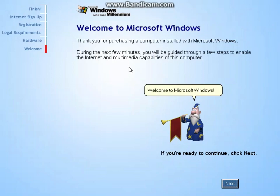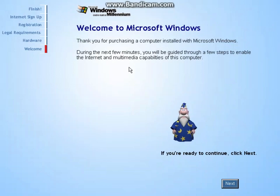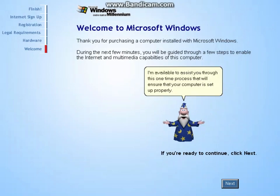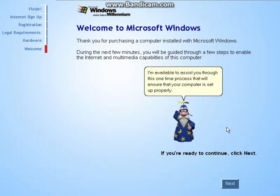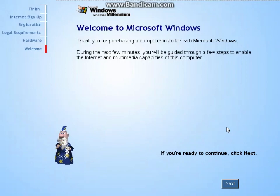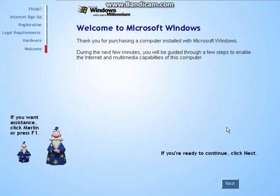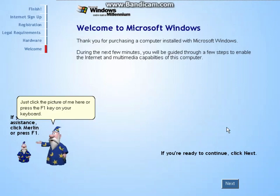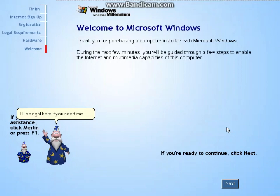Welcome to Microsoft Windows. I'm Merlin, and I'm available to assist you through this one-time process that will ensure that your computer is set up properly. If at any time you need my help, just click the picture of me here or press the F1 key on your keyboard. I'll be right here if you need me.